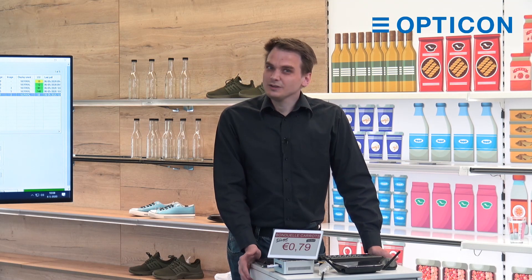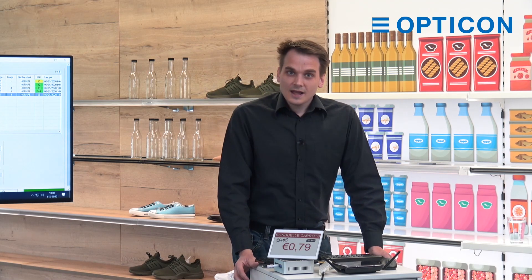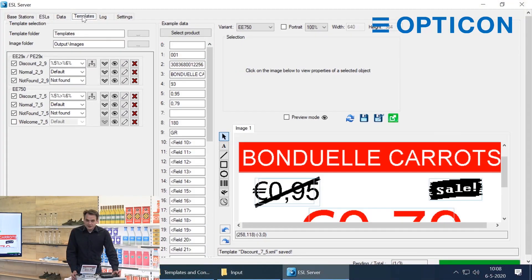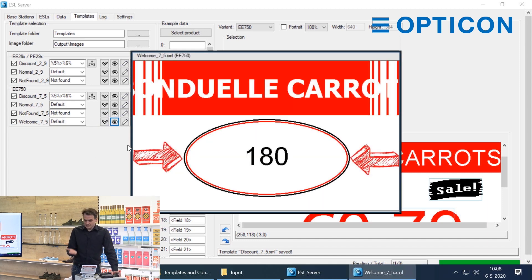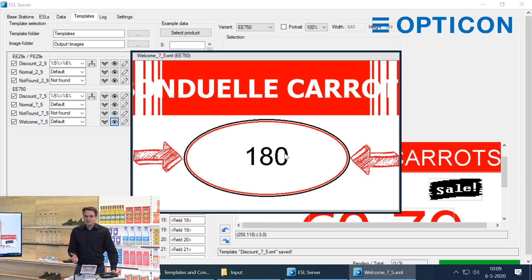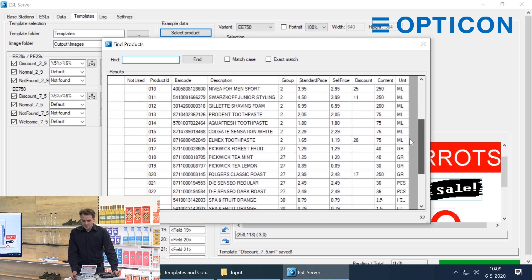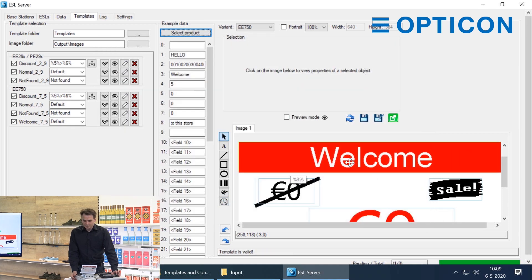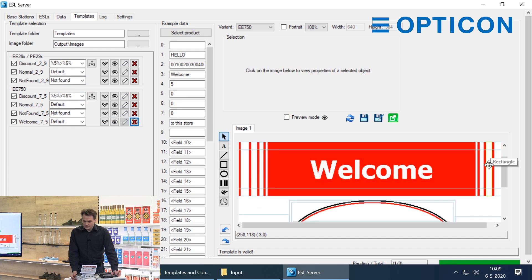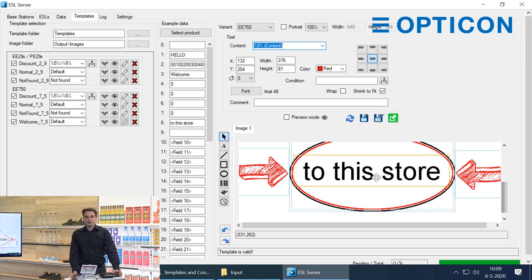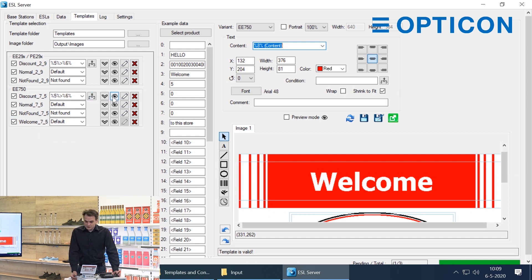Using templates and conditionals we can also do a couple more fun things. I already created another template called Welcome. Let's have a look at it. This template is also using the description and the field containing the content. This one doesn't work with a normal product, but I created a dummy product called Hello. The description is Welcome and the content is to this store.